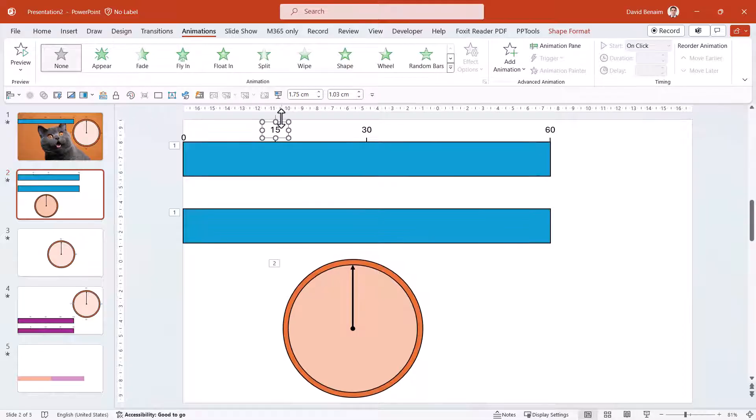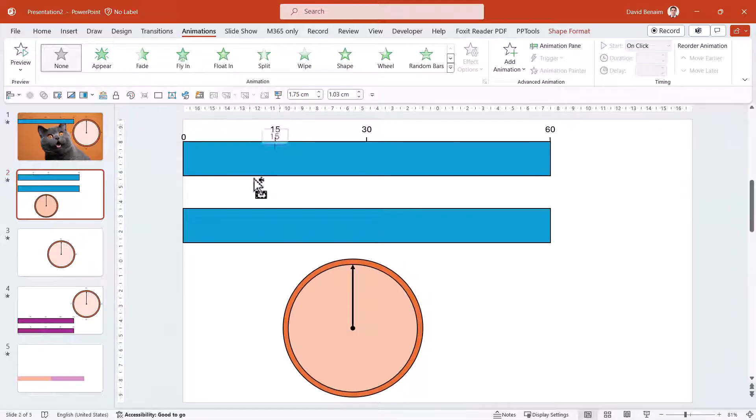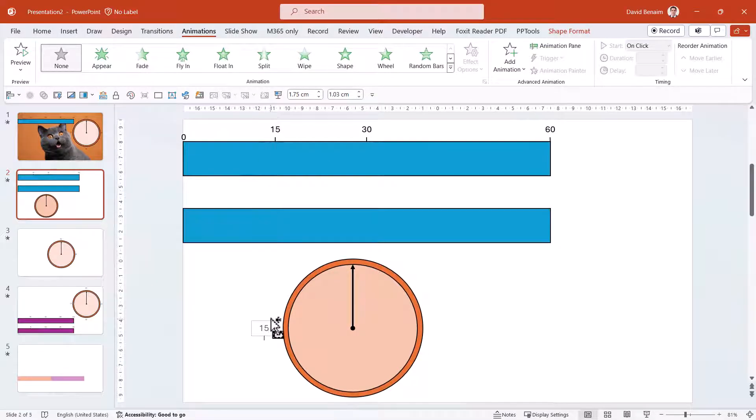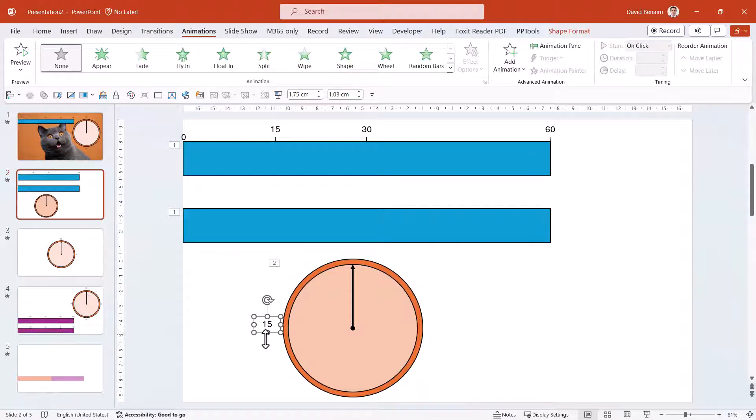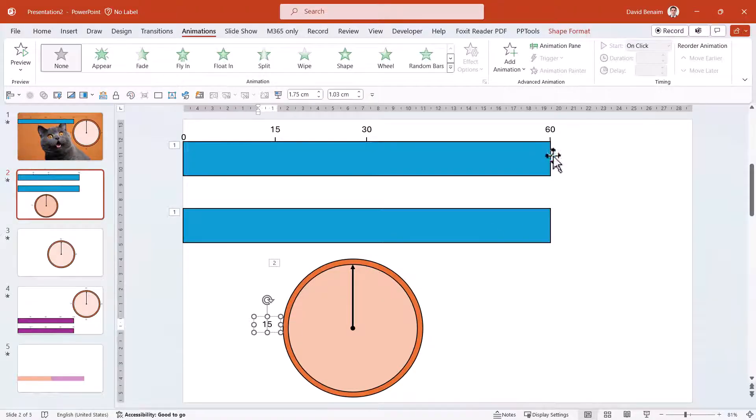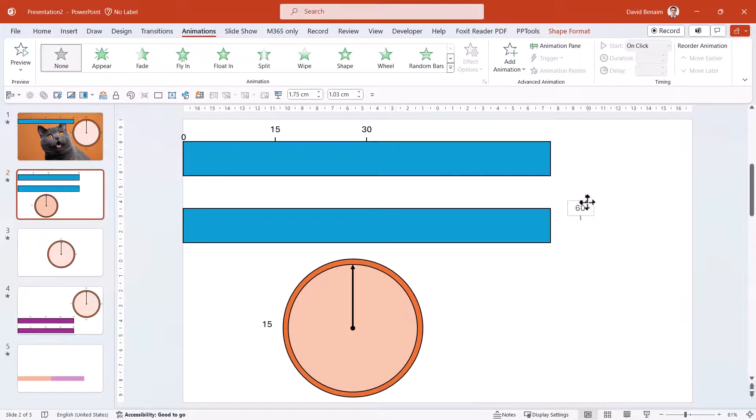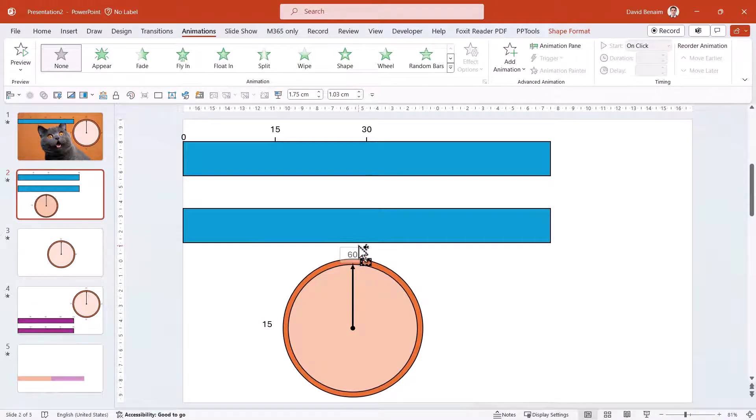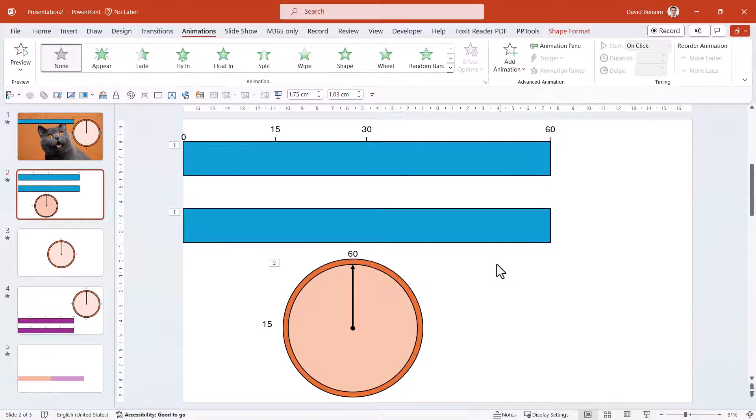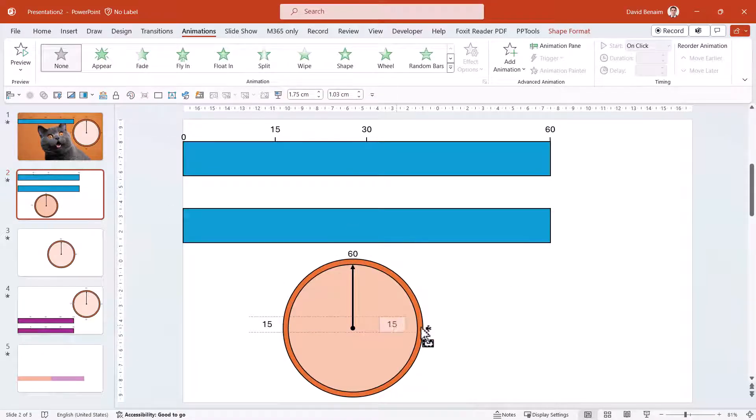Control to duplicate it. So, 15 is going to be about there. And then we're going to take 60 and put it just here on the top. And then we're going to take that one, control, shift, drag to keep it in the middle and 45.